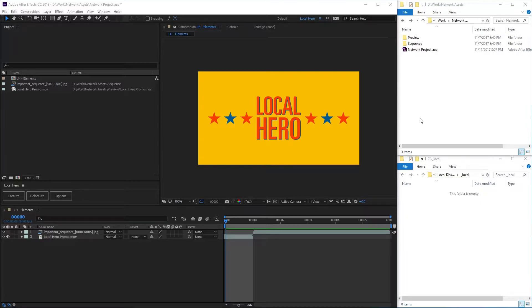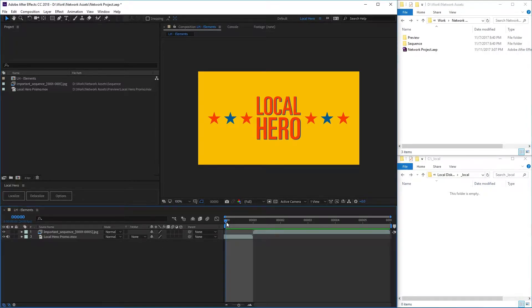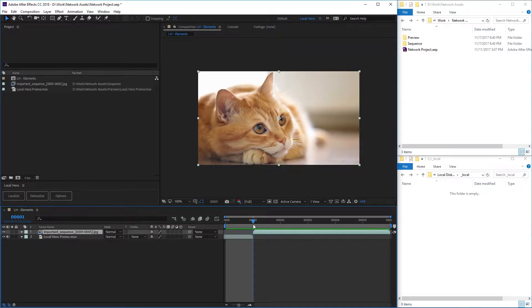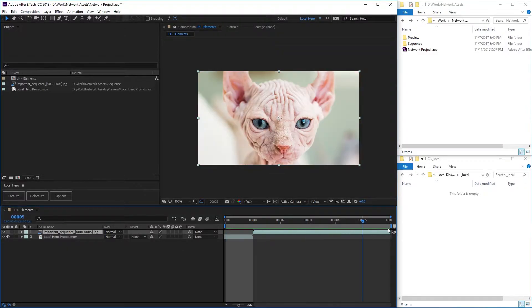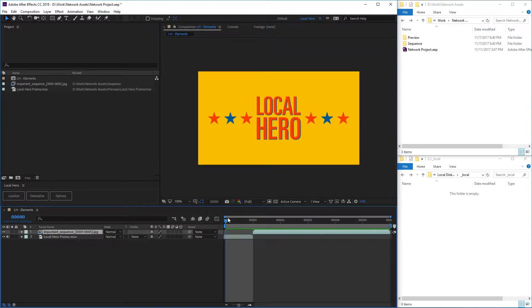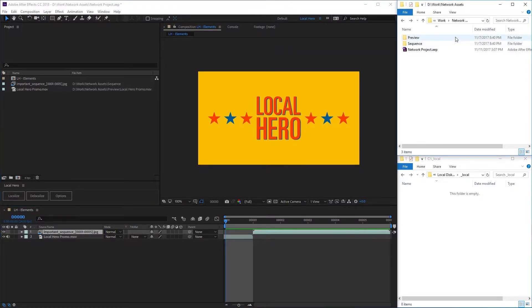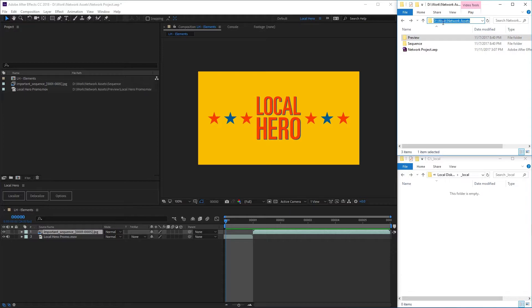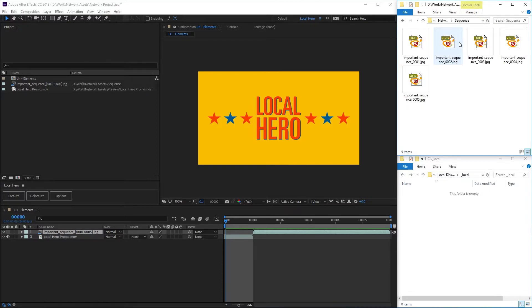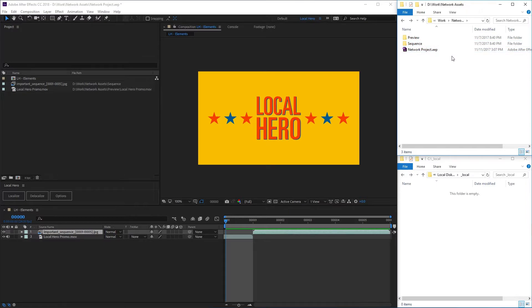At the simplest level, LocalHero is a local disk caching tool. Here we've got some image sequences in our comp, some very important high-res image sequences, and you can see that they're stored on a network folder. In this case, just a folder called Network Assets, where we have our movie and our sequence in separate folders.